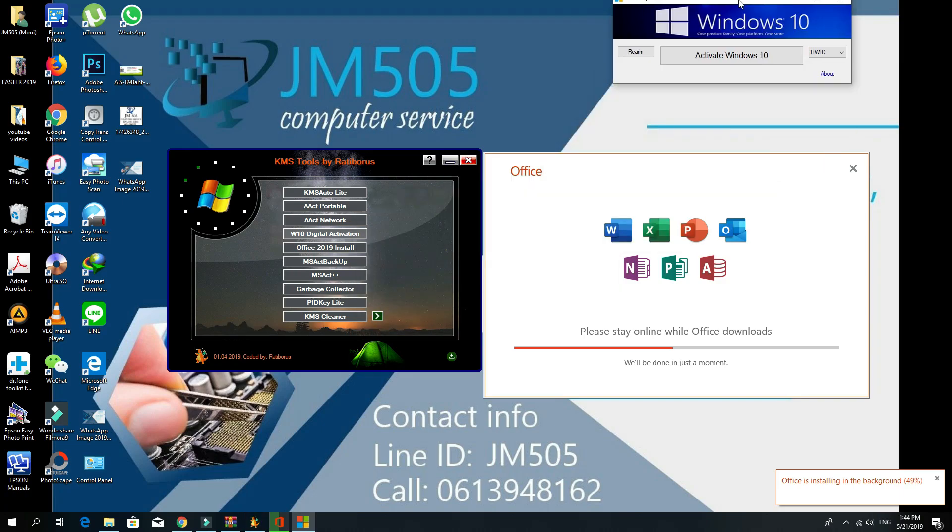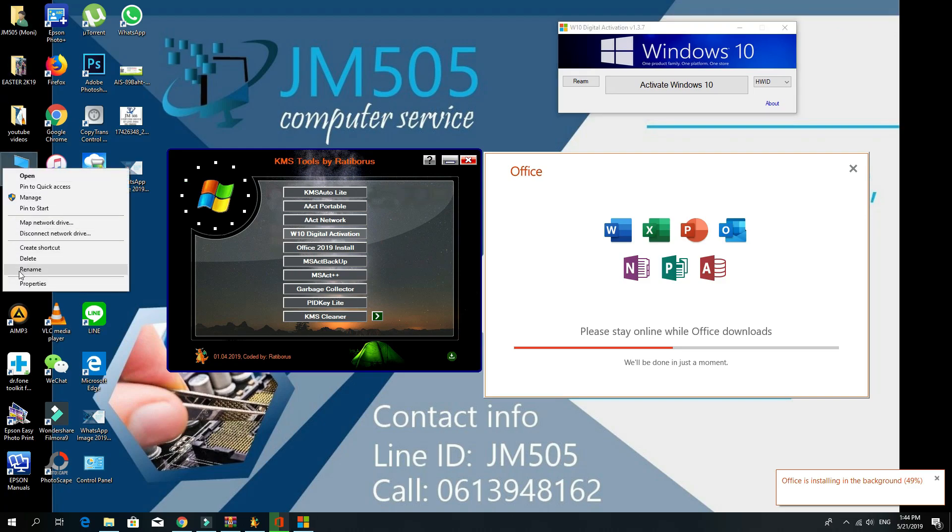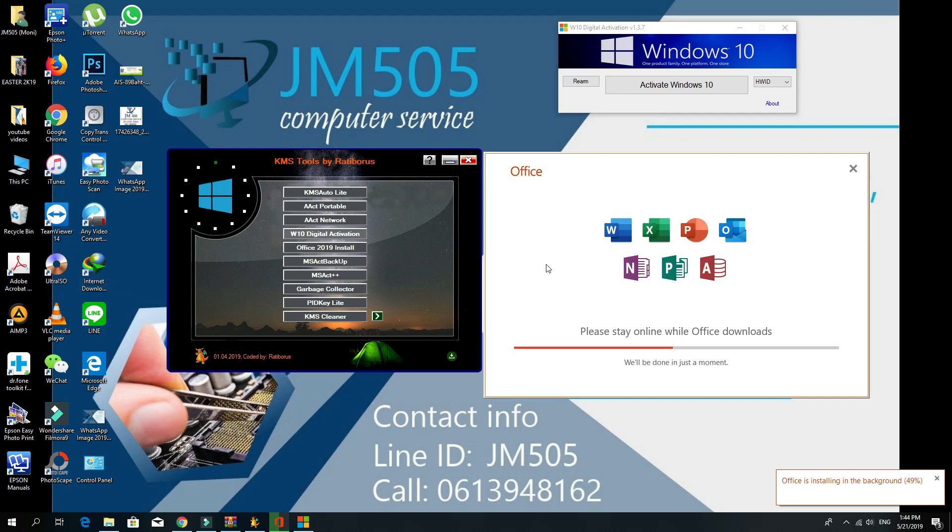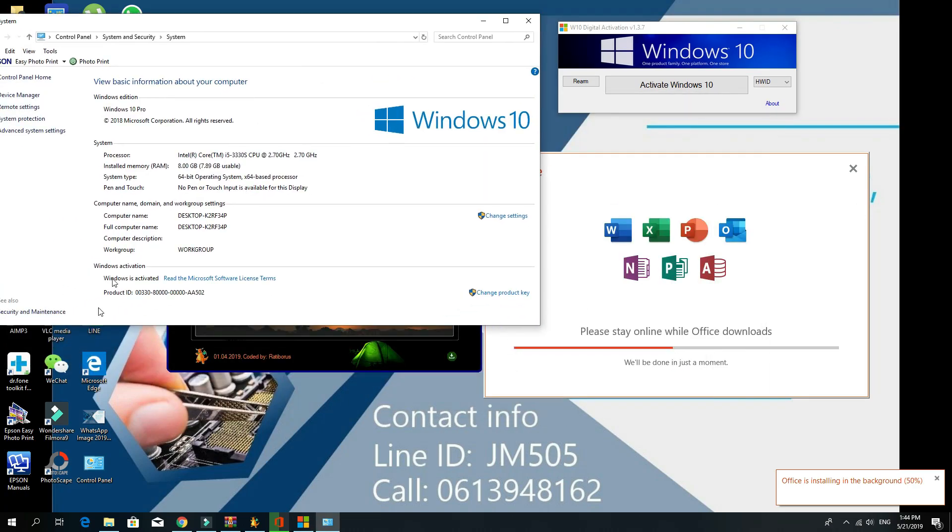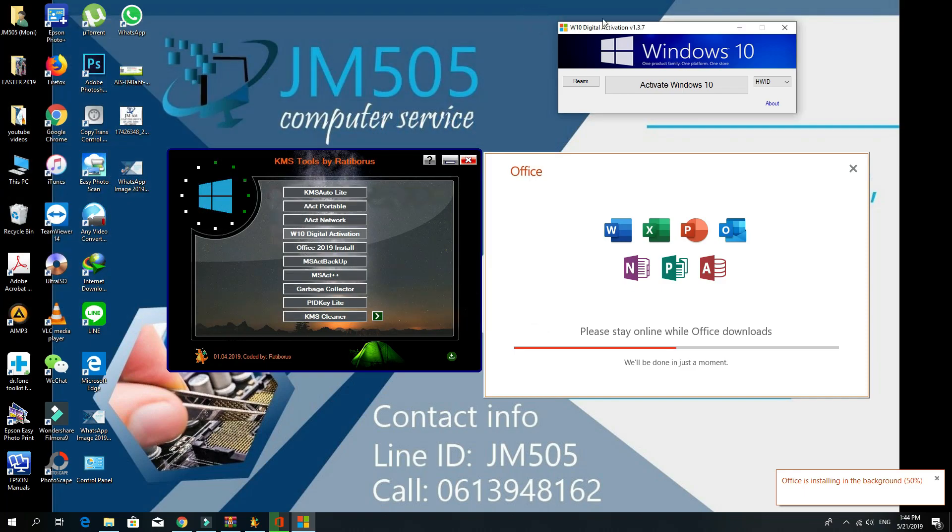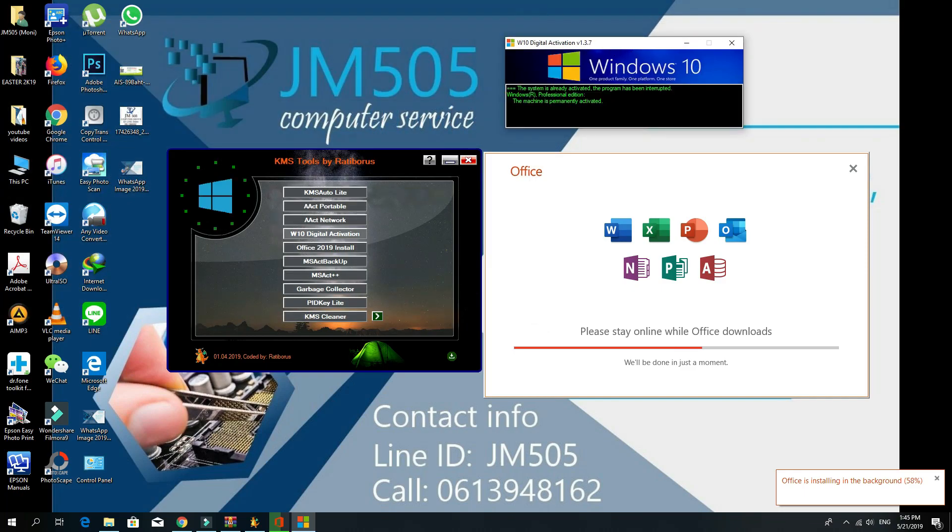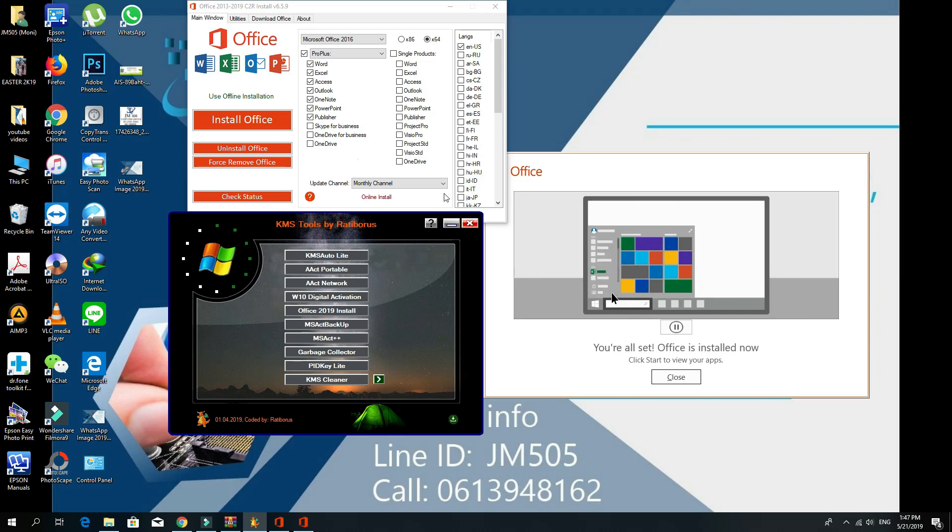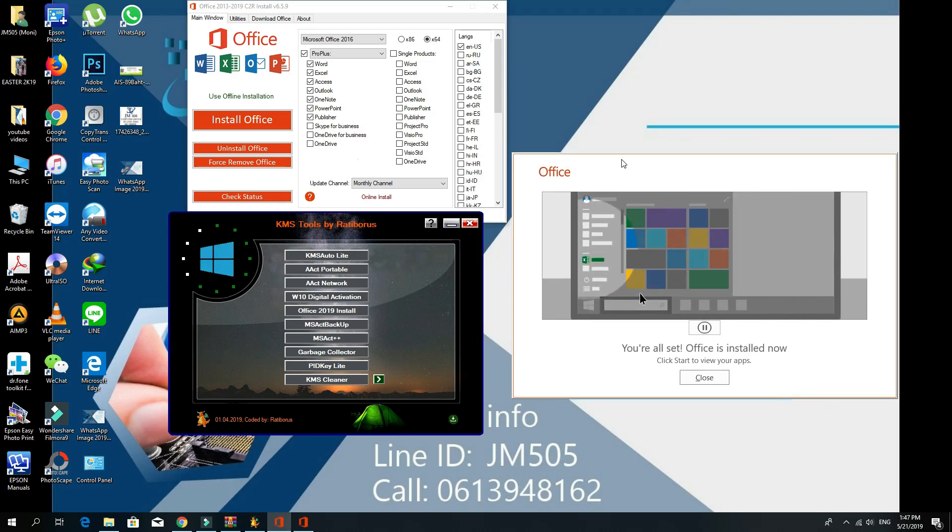You can click on this simply and a new window will open for you. In my case, my Windows is activated, but for you guys you can just click on Activate Windows 10. It's so simple. In my case it says the system is already activated, but you can do yours if you are not.